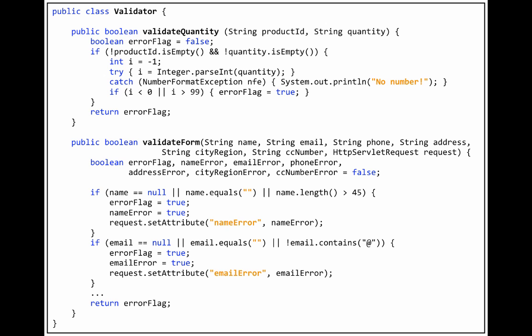Notice that it takes all of the form parameters that were sent with the request, because those are the parameters it is validating.